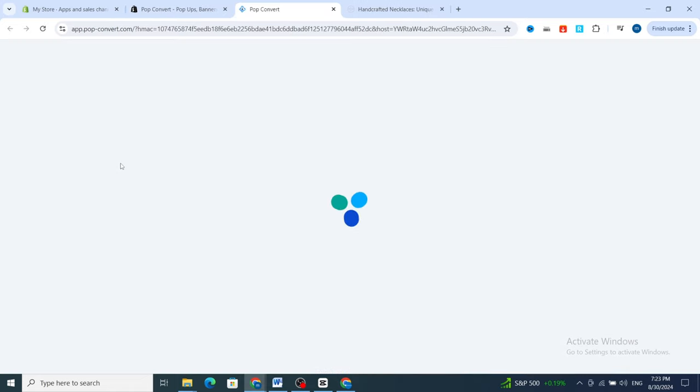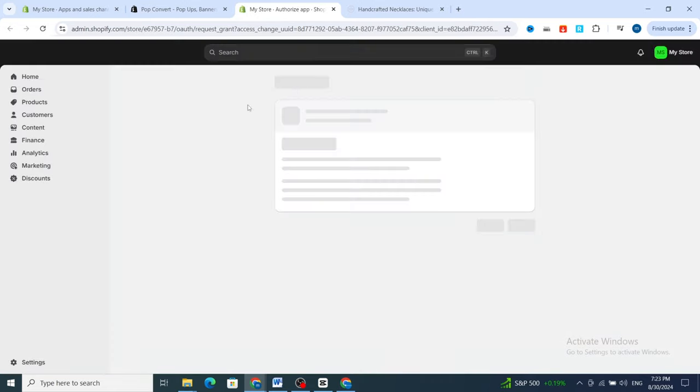Click Install to install the application on your Shopify. It takes a few seconds to upload and install the application on your Shopify account.